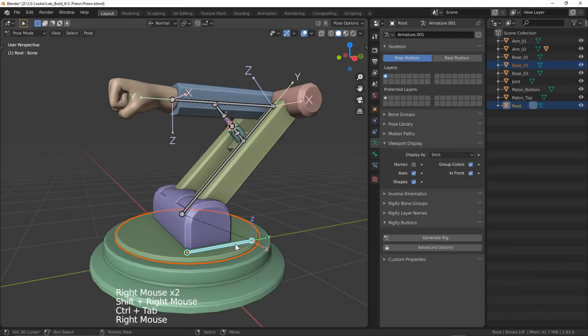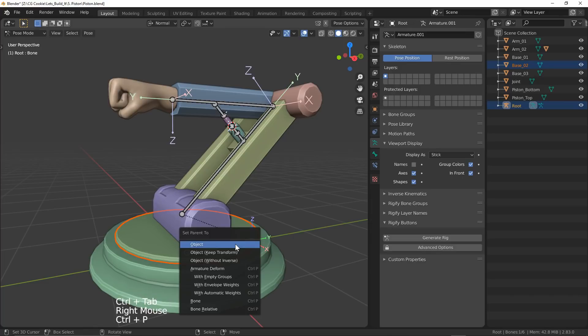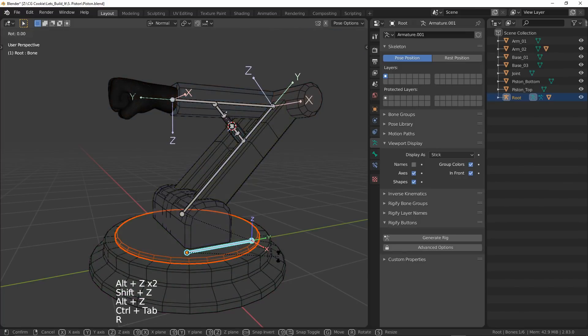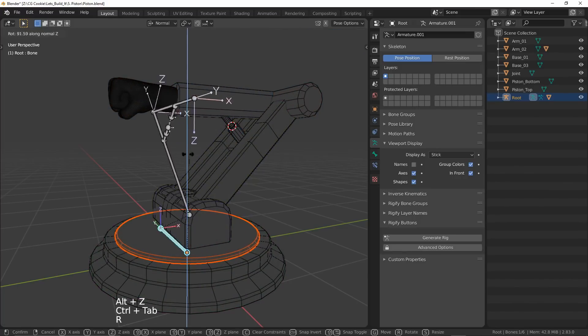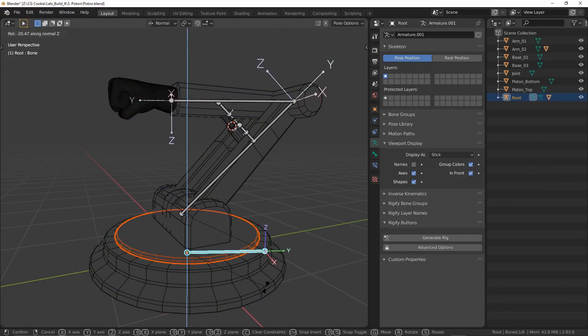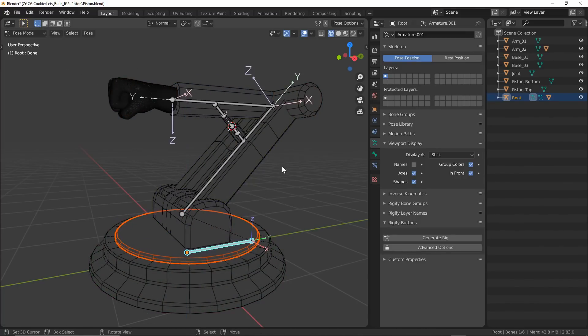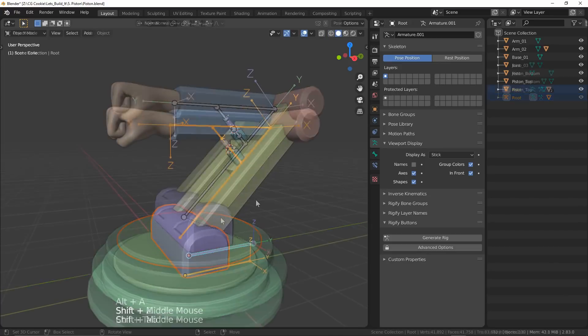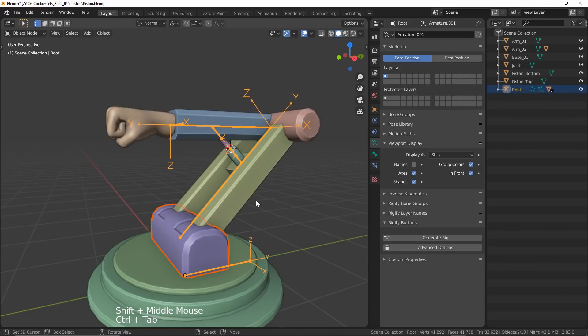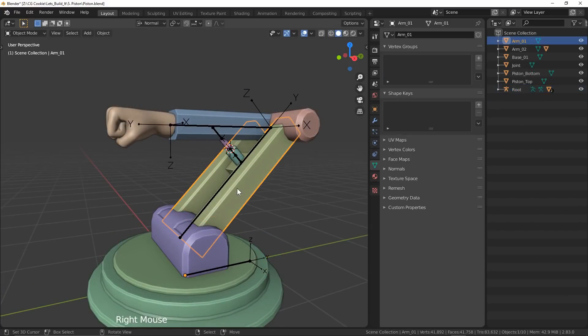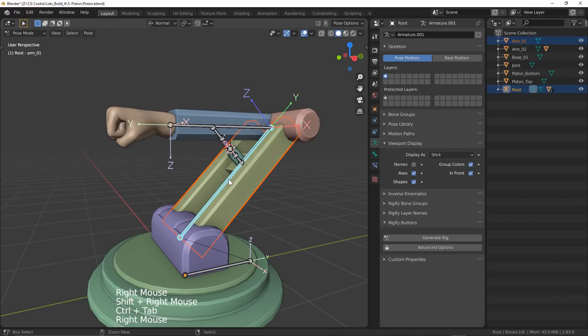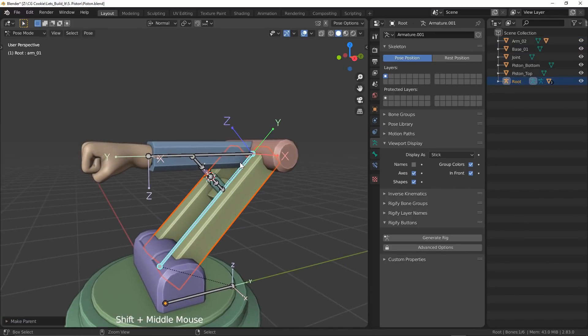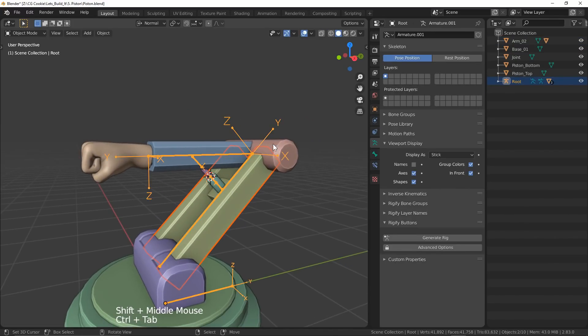I'll then go into pose mode, select the bone I wish to attach to and hit Control-P, bone. This will just attach my mesh selection to that bone at 100% influence. From here, it's a matter of figuring out which bone you want to control which mesh, since the process is exactly the same.